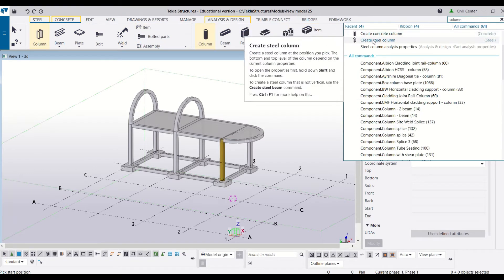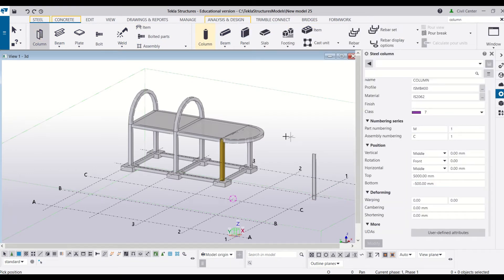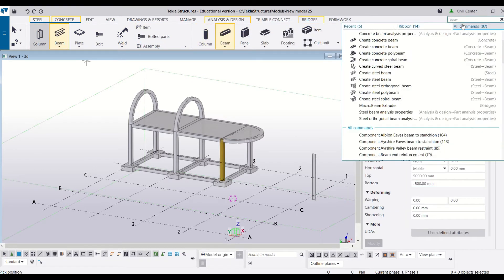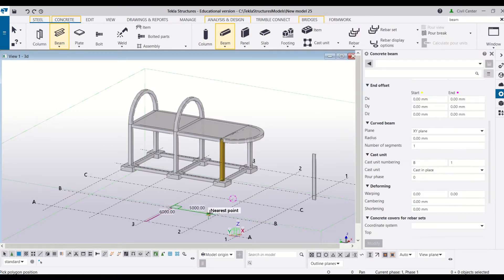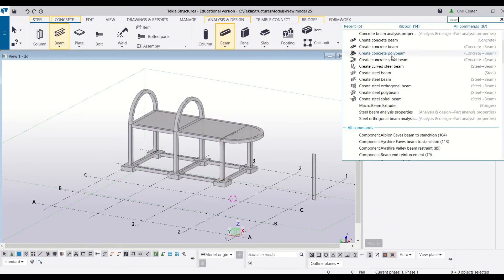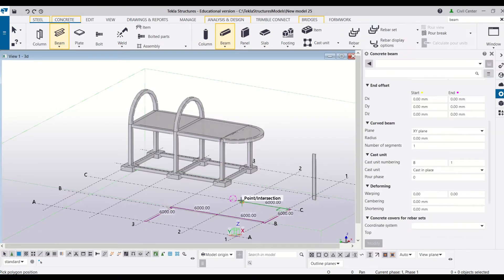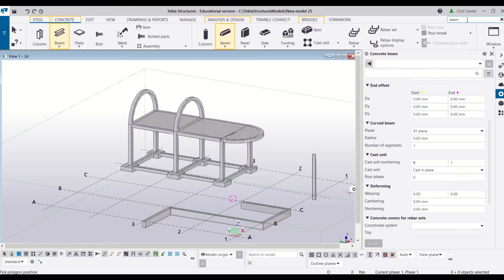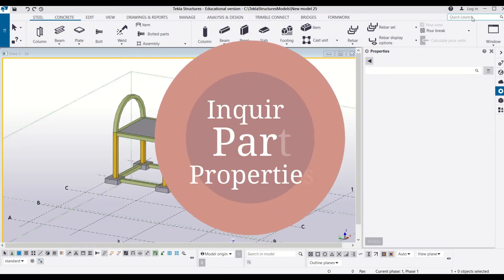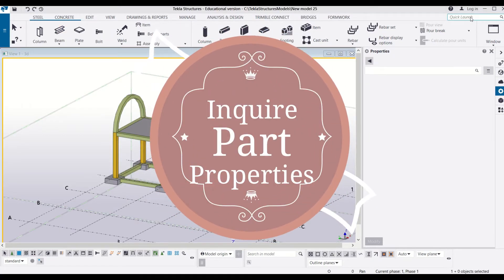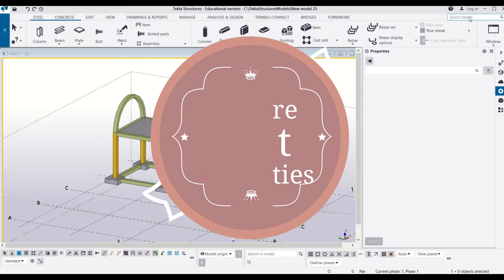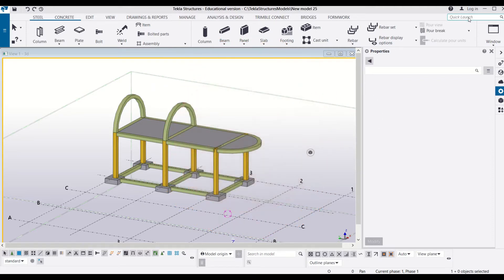In our previous video, we learned how you can use the quick launch to find commands easily. Today we're going to learn how you can inquire about any particular part in Tekla Structures.